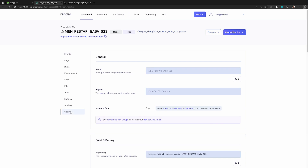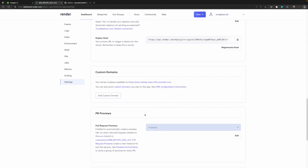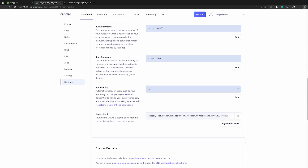The first thing you need to do is that we have this auto deploy that was set to yes, meaning that every time we had a change in GitHub, Render would be triggered and it would auto deploy our web service automatically. We don't want that to happen, so first you need to change this to no so that it will not auto deploy.